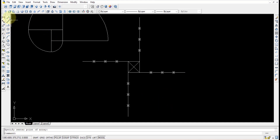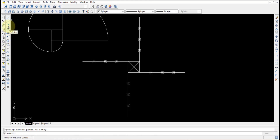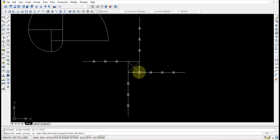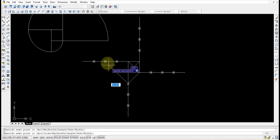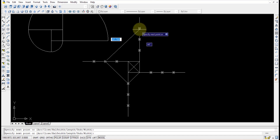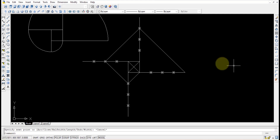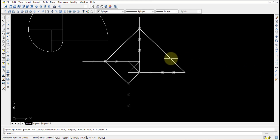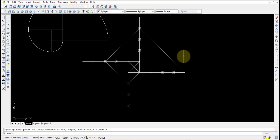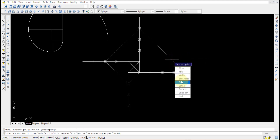Now you can use the arc option or you can go with the polyline option. Using polyline, start at the zero point, then pick the first point, second point, third point, and finally the fourth point. But this is not an exact curve, so we need to use the fit option. Use the PE command — that is the poly editor — press Enter, select the polyline, and choose the fit option.